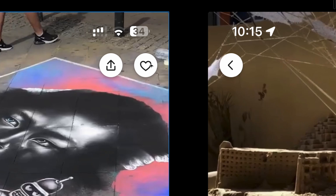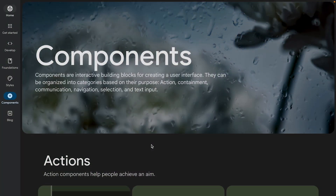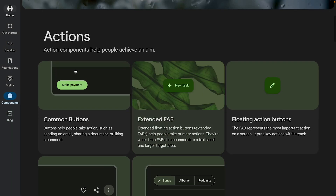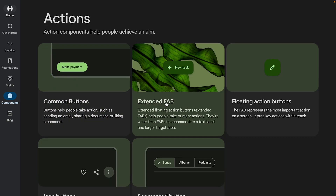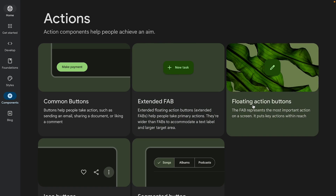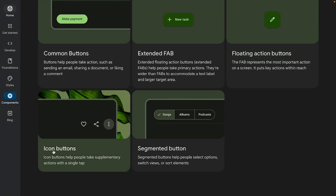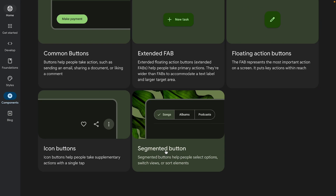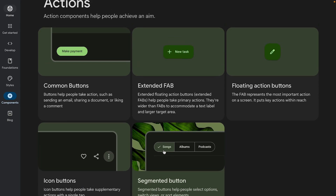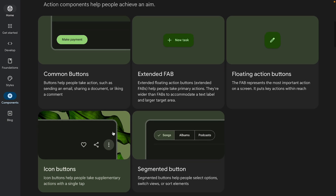Before we start, let's understand the terminology. Why did we call it an icon button? What do the guidelines say? Here in the Material Design guidelines under the components section, under Actions, we have common button, extended floating action button, floating action button, icon buttons, and segmented button. Material Design directly says this is called an icon button — it's self-explanatory, an icon that acts as a button and performs an action.